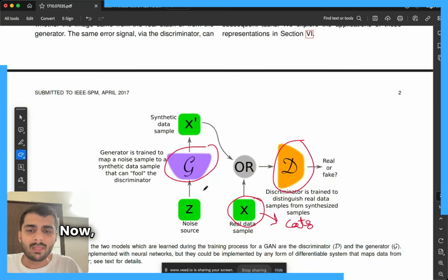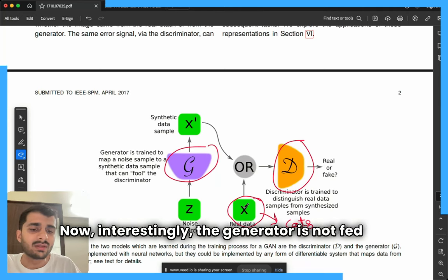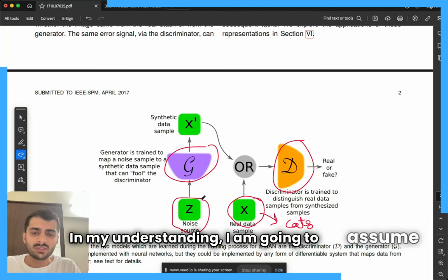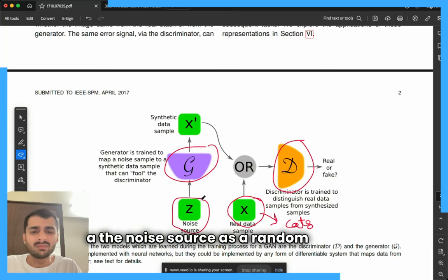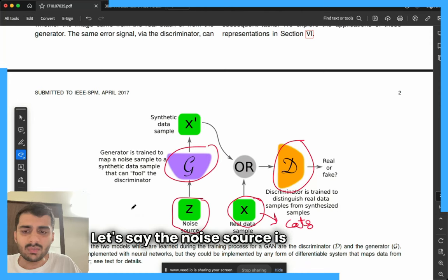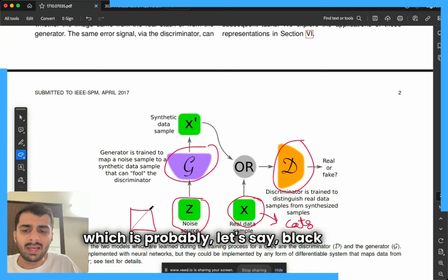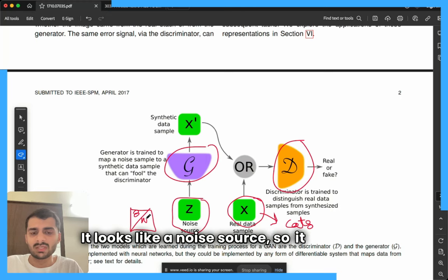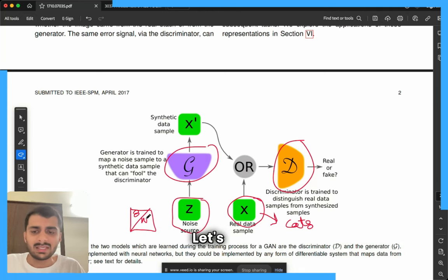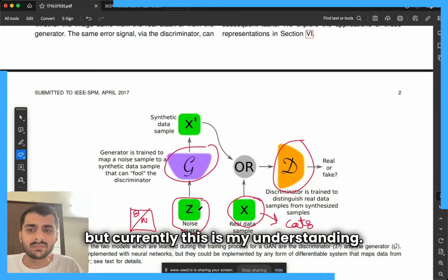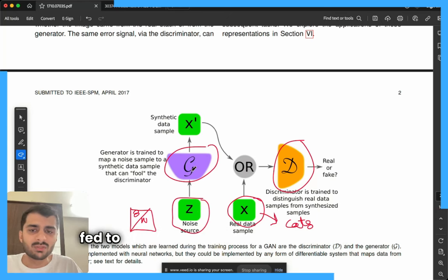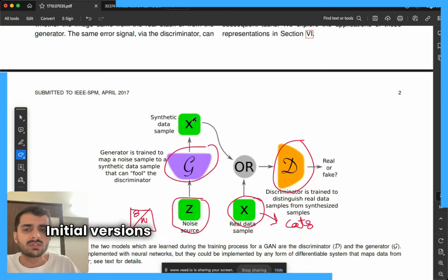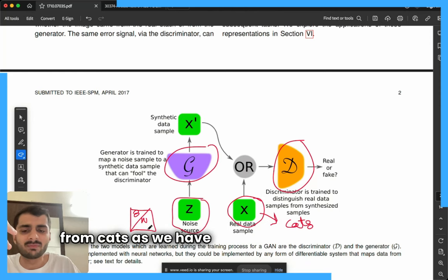Interestingly, the generator is not fed the real data sample but is instead fed a noise source. In my understanding I'm going to assume the noise source as a random image — let's say an image which is black in the first half and white in the second half. It can be anything; it doesn't have to match the real data images. This noise source is fed to the generator, which produces a synthetic data sample. Initial versions of this sample might be completely different from cats, since we have provided a noise source.